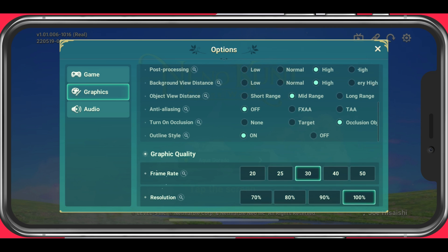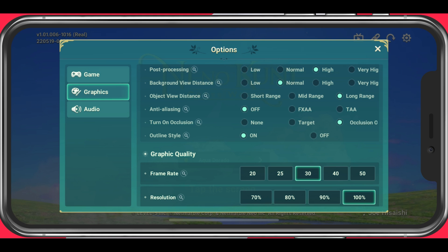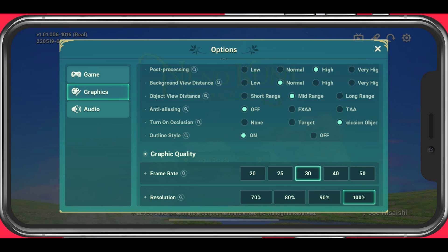The background view distance sets the vision range of your background while in-game — set this to normal. You should set the object view distance option to a range that will not affect your performance by a lot. Most devices should be able to run mid-range fine if the options above are not too high. When using high or very high object quality, you should consider lowering your object view distance to mid-range and not long-range.